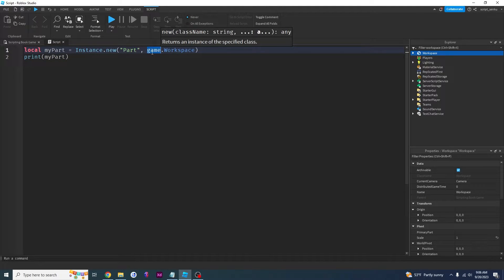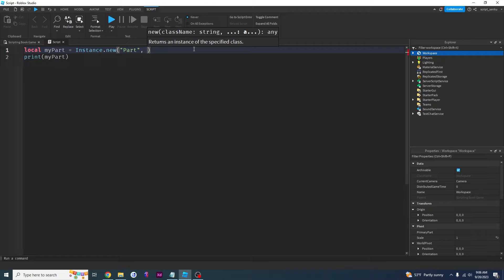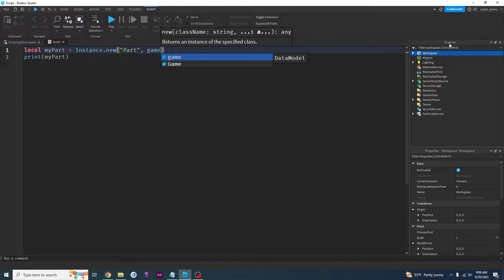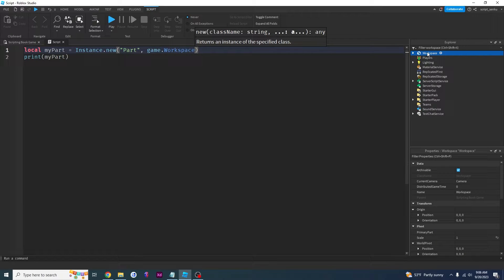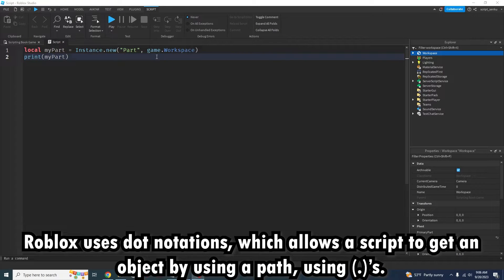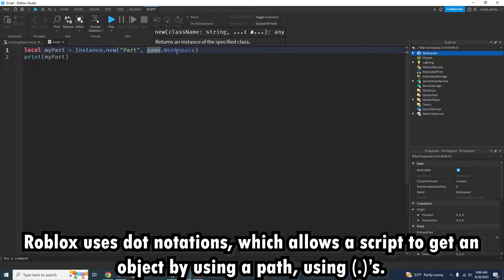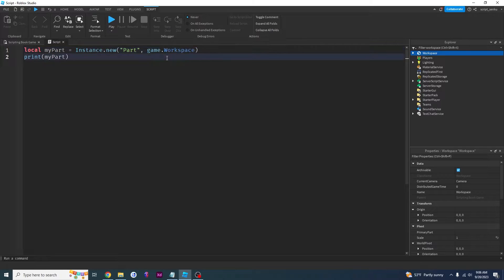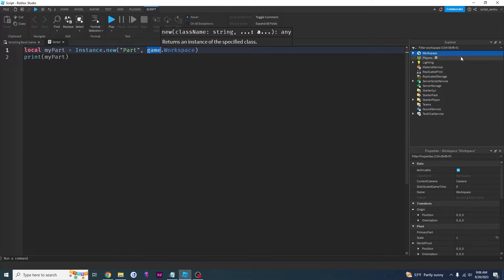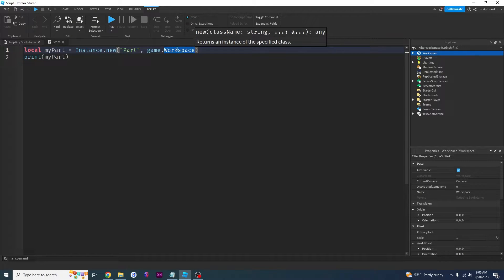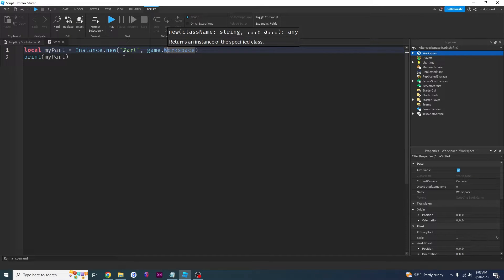For simplicity, you can think of game as literally the Explorer window. So if you're trying to refer to workspace you would say game — think about the Explorer window — and then dot workspace, think about this workspace right here. This is called a path and it uses something called dot notation. Dot notation is a way for us to get an object. When we say game.workspace we are using dot notation because of this dot right here. Workspace is a child of game and game is a parent of workspace.